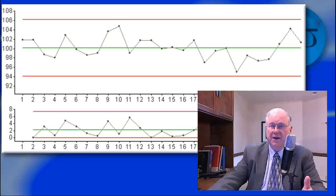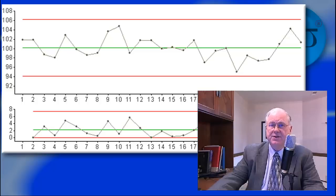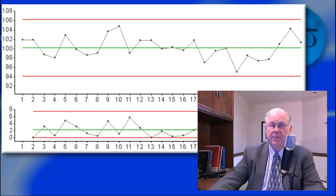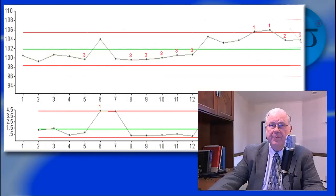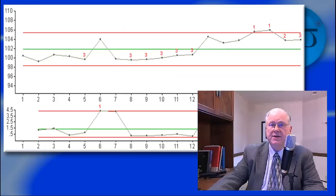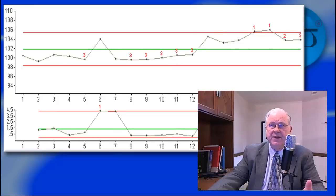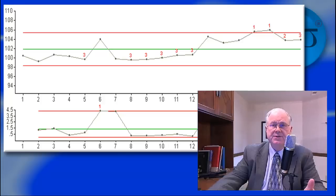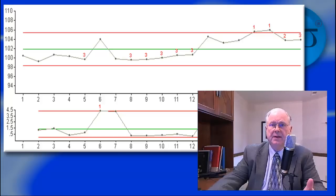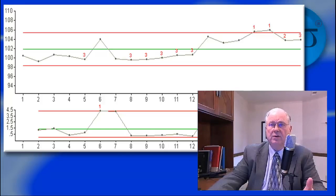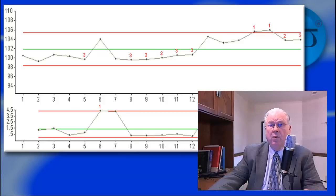In other words, there's a good chance that the process will work again tomorrow. If the process does show rule violations, as this other example does, then the process is not stable and predictable. It's out of control, and may or may not work the next time you try it.